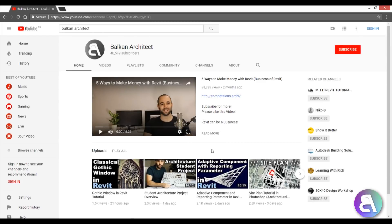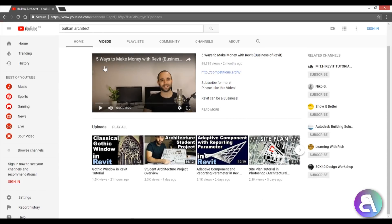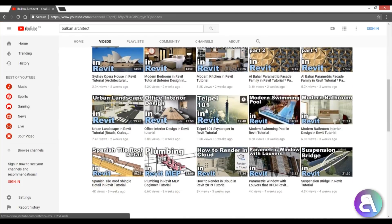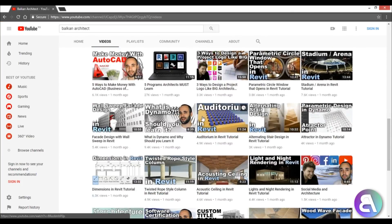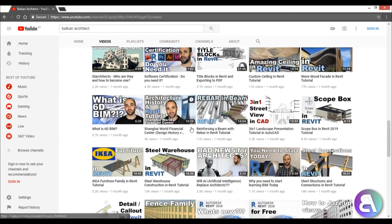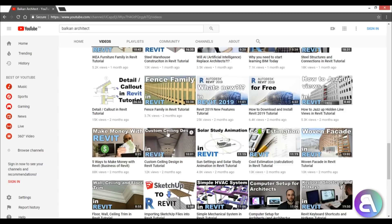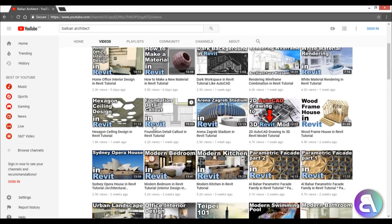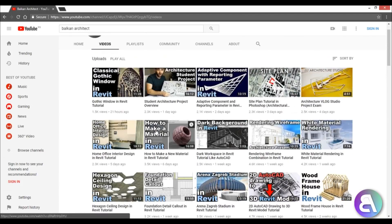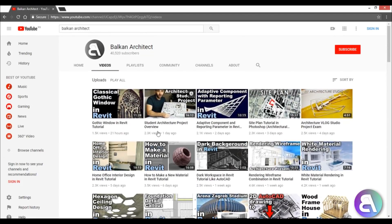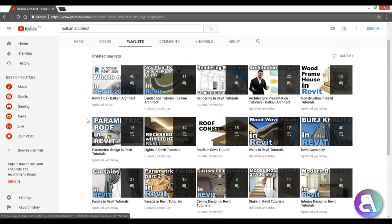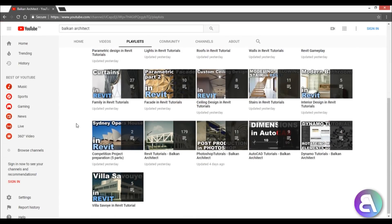So in order to help you all, instead of going through all of my videos - again, there are over 200, so it can take a while to find some subject that you're looking for - the easiest way now is to go to playlists. Here, as you can see, I've created a bunch of new playlists.